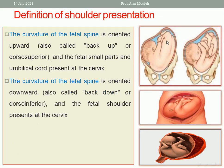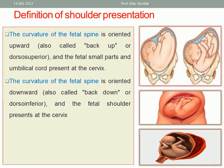The curvature of the fetal spine may be up — we call it dorsal superior, as in this picture where the back is up. Or the back is down and we call it dorsal inferior. The shoulder is the closest part of the fetus to the surface.